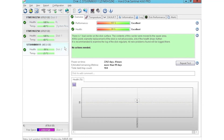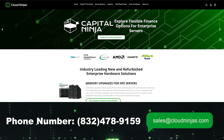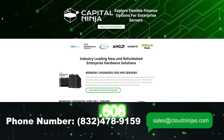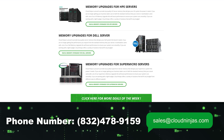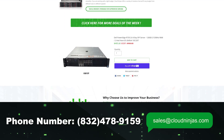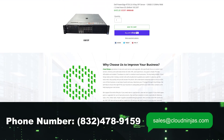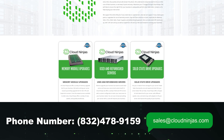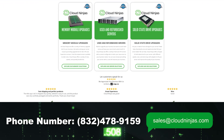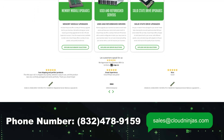I hope you guys found this video useful and if you did, go ahead smash the subscribe and leave a like. If you're interested in purchasing a custom built server or looking to buy some drives, we do have plenty in stock — reach out to us at sales@cloudninjas.com. Thanks for stopping by.